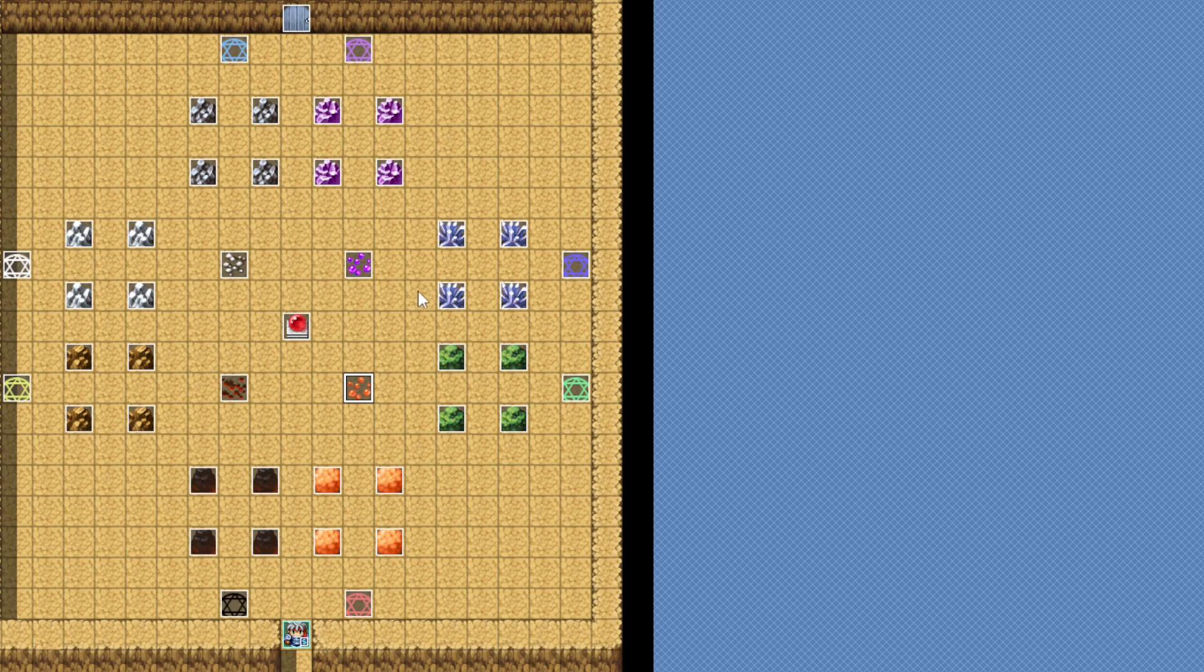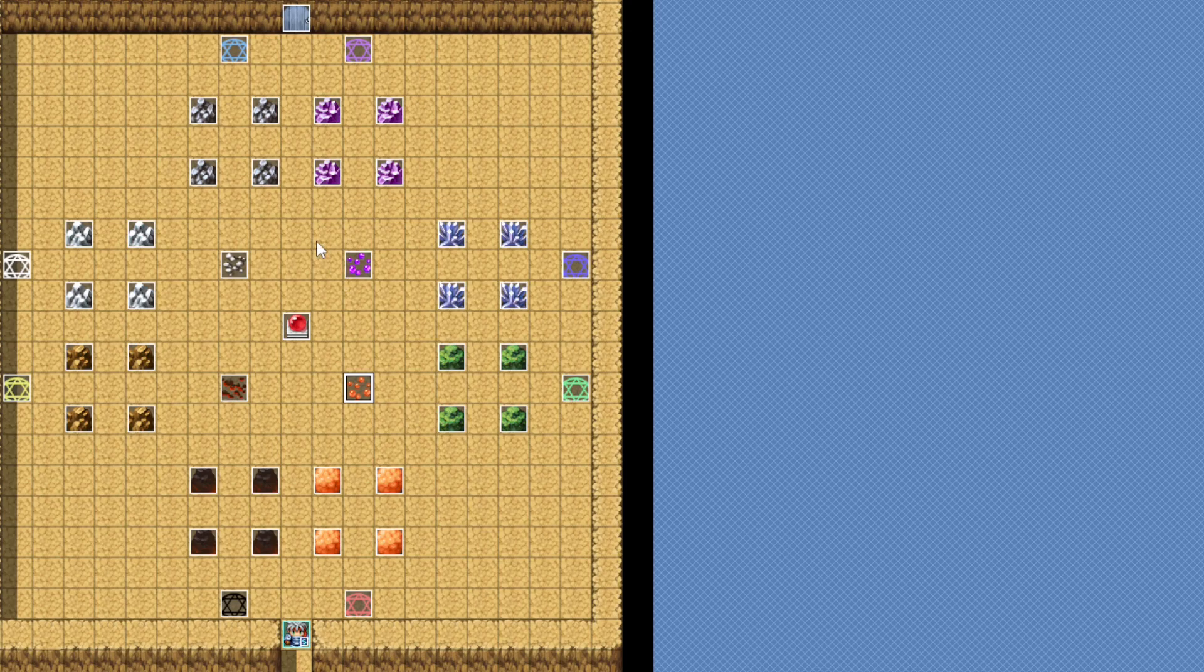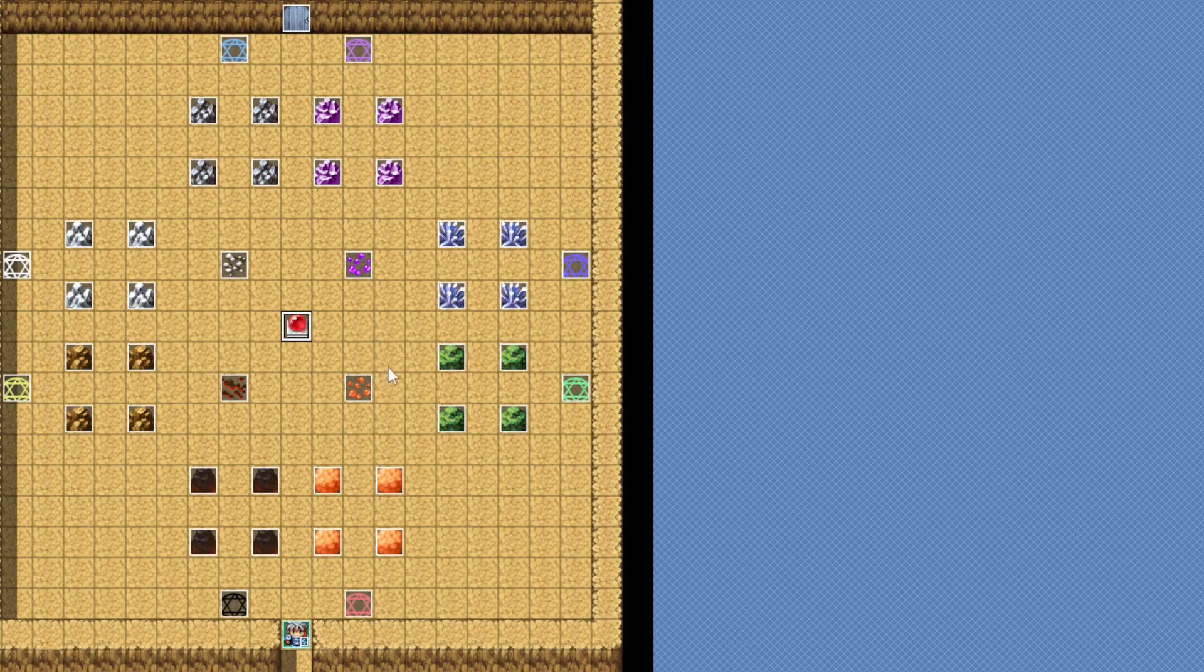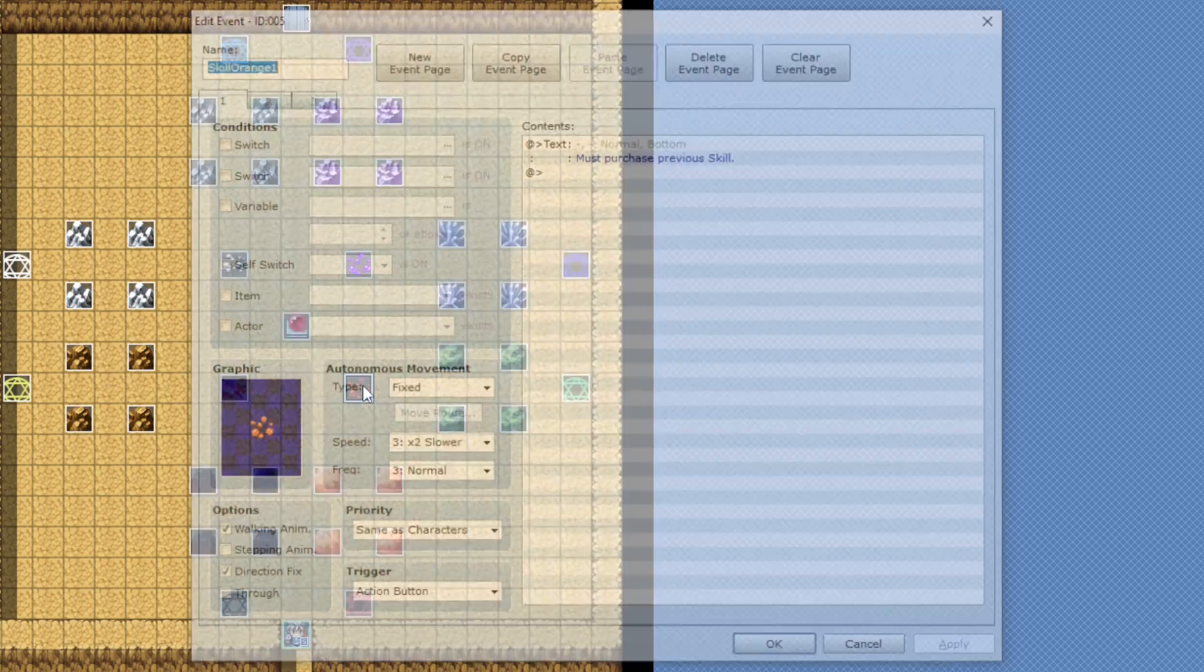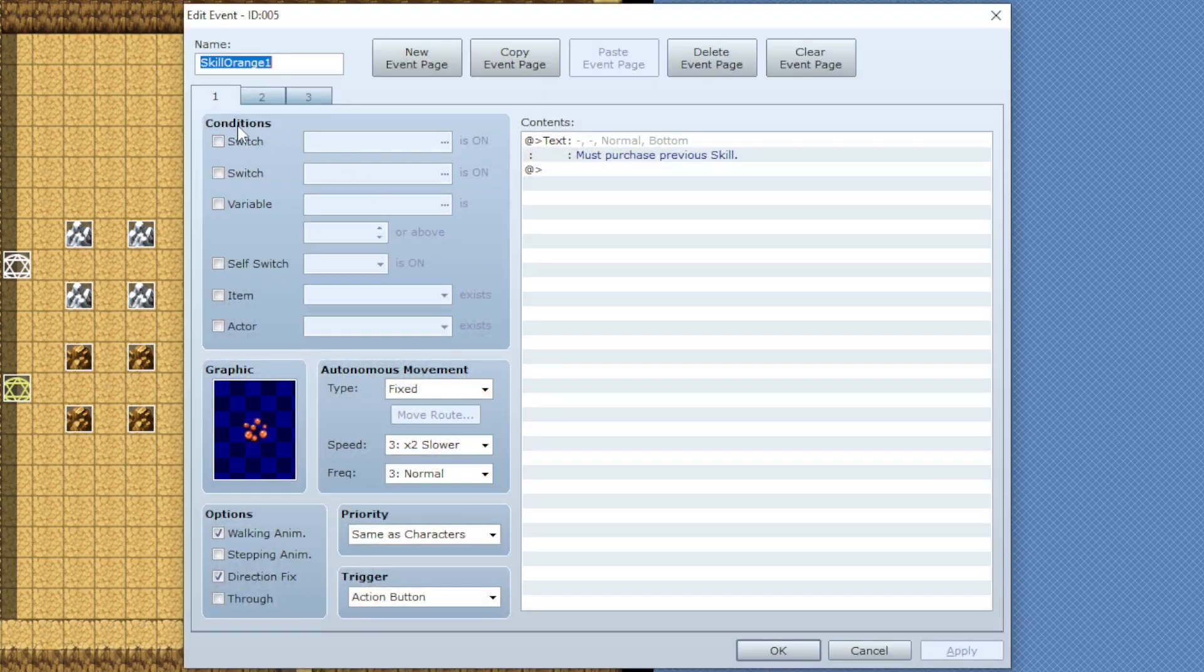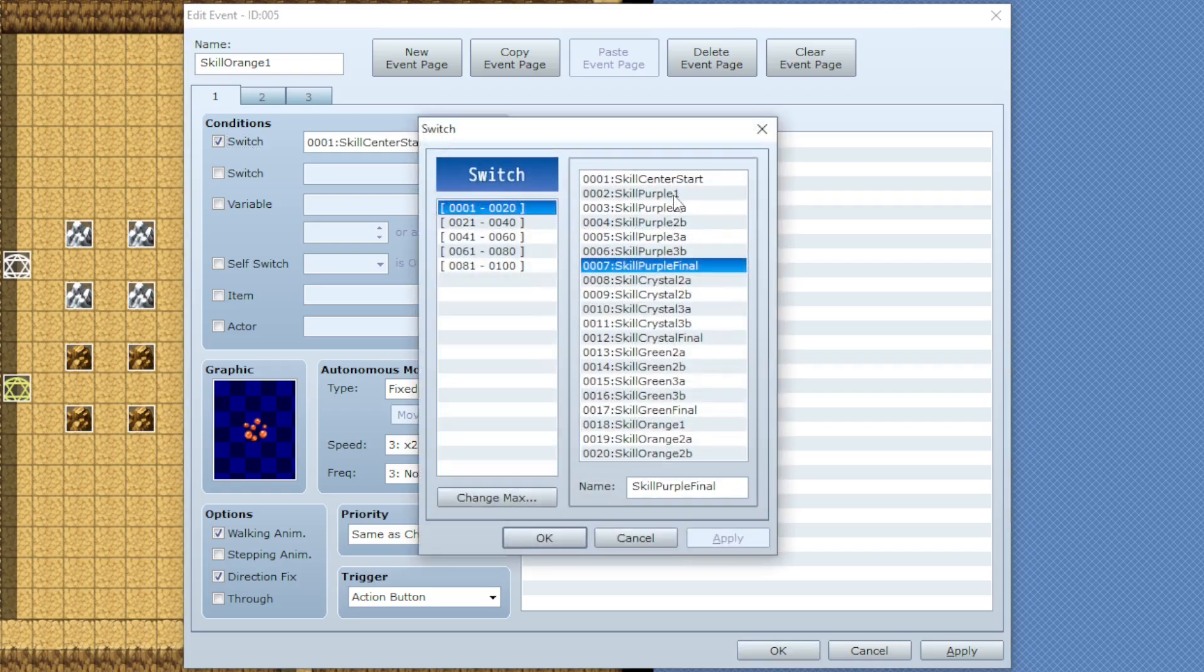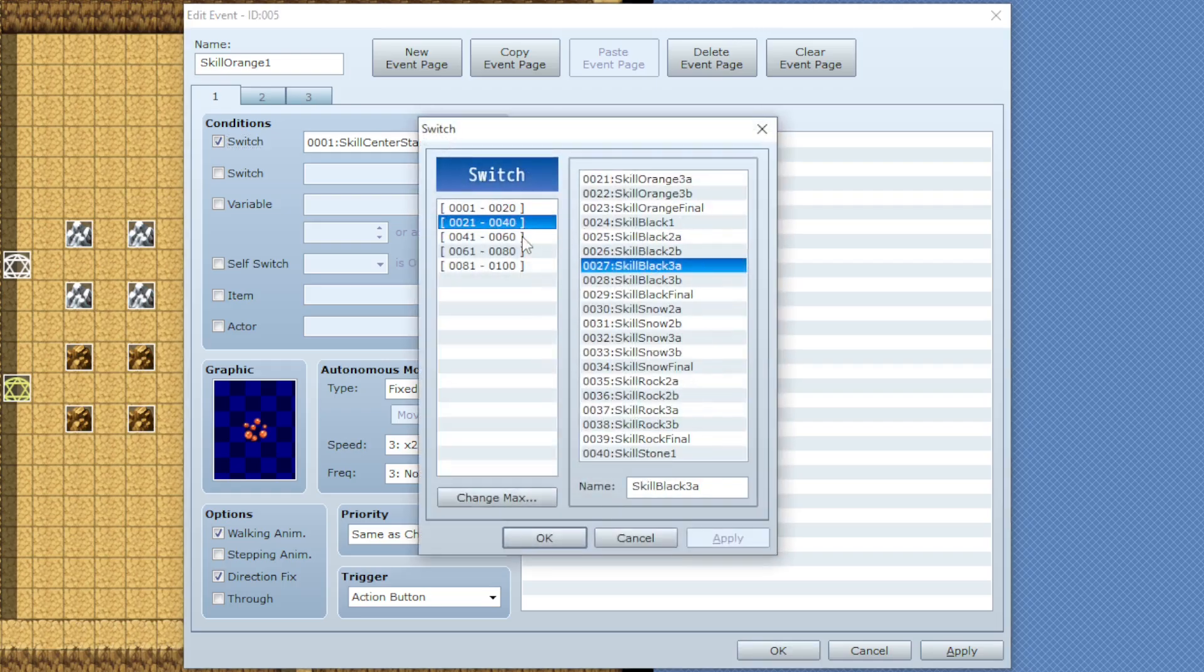So once you decide on all of your skills and lay them out in any pattern you want, you'll want to make a switch for each one. Mine is set up so I have a starting skill in the center and everything branches out from the middle. I've got 45 skills including the center one so I made 45 switches, one for each.